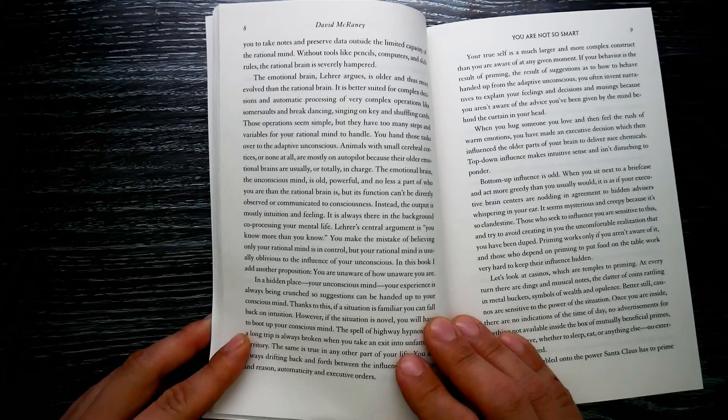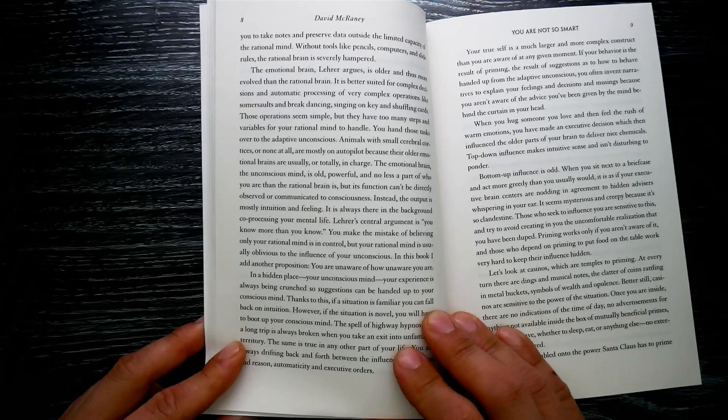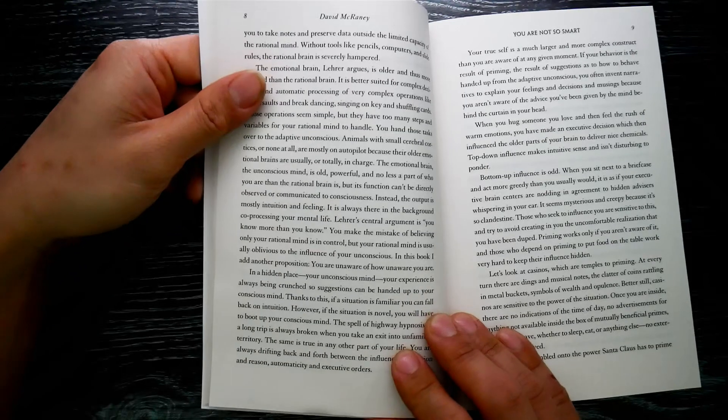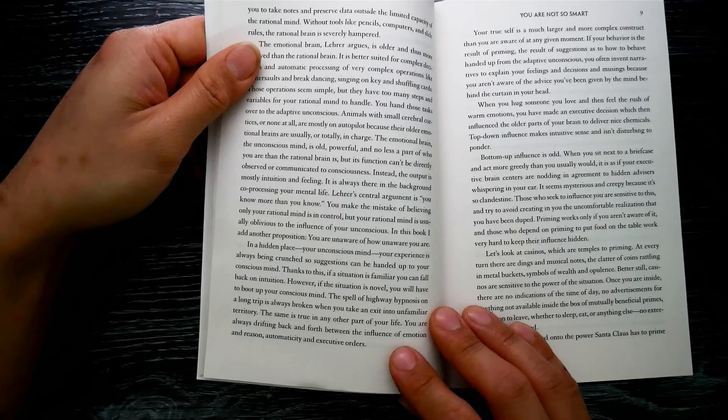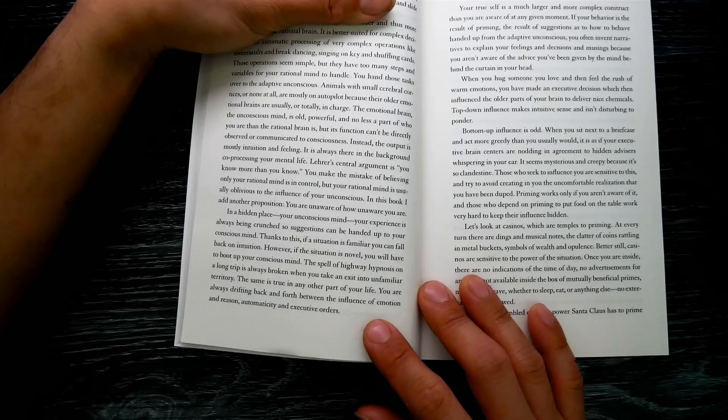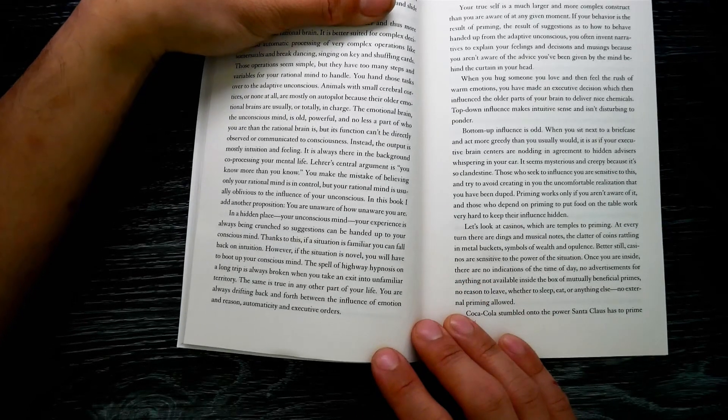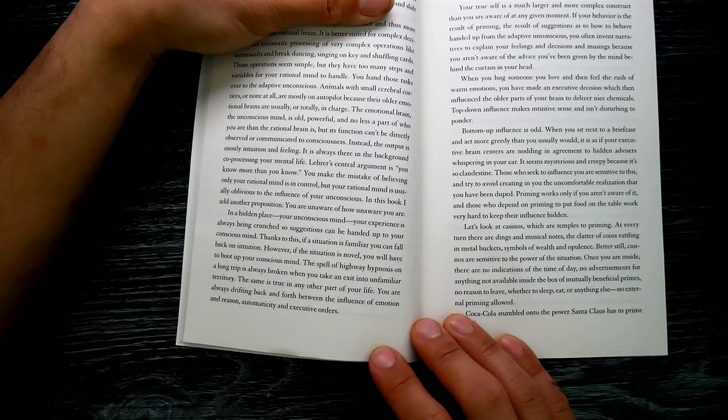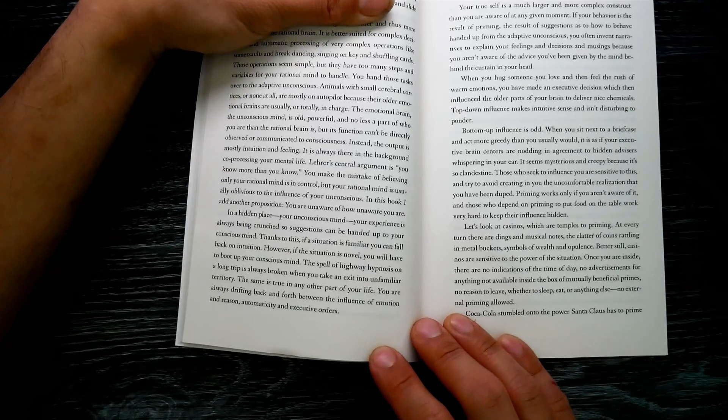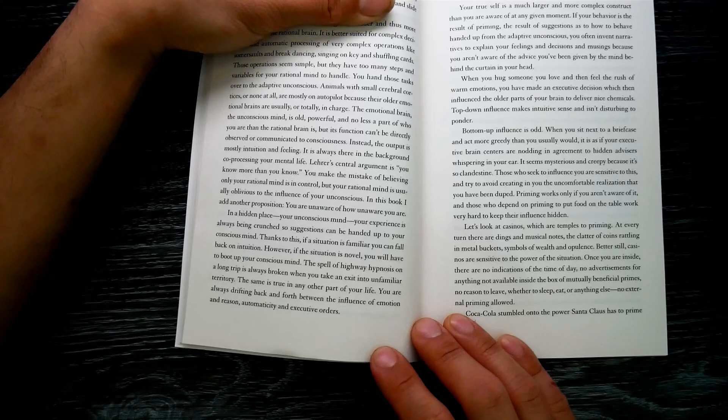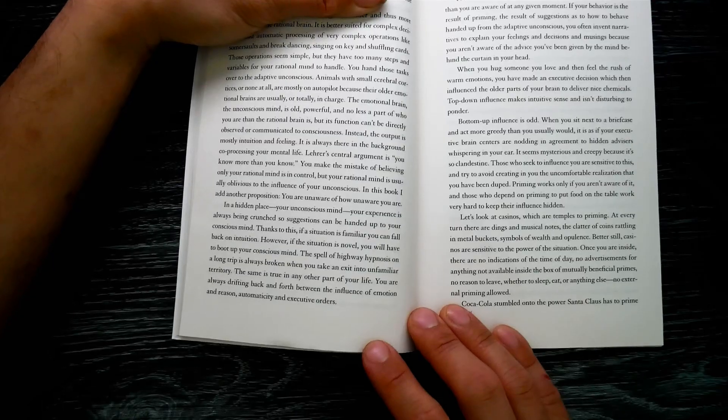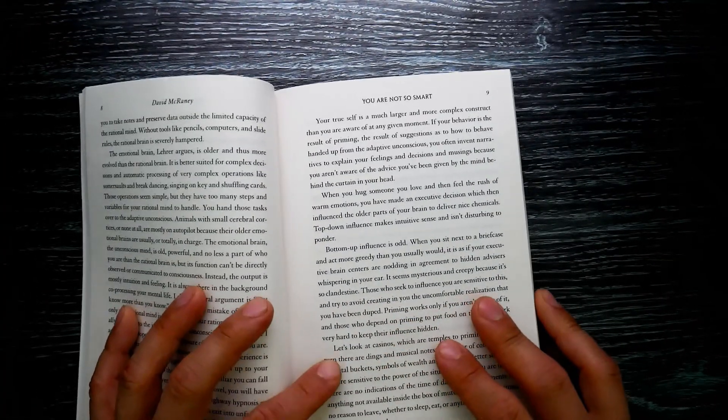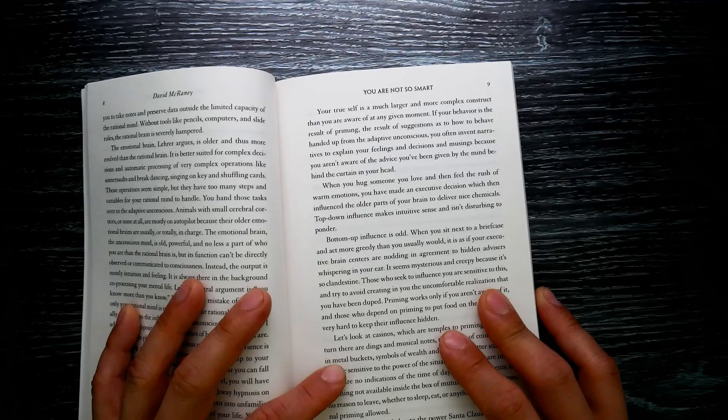You make the mistake of believing only your rational mind is in control, but your rational mind is usually oblivious to the influence of your unconscious. In this book, I'll add another proposition: you are unaware of how unaware you are. In a hidden place, your unconscious mind, your experience is always being crunched so suggestions can be handed up to your conscious mind. Thanks to this, if a situation is familiar, you can fall back on intuition. However, if the situation is novel, you will have to boot up your conscious mind.